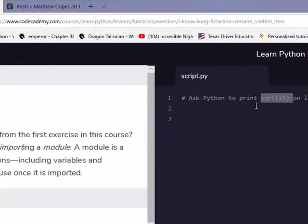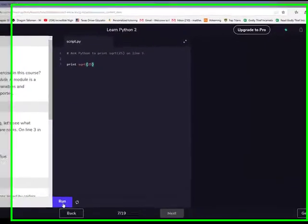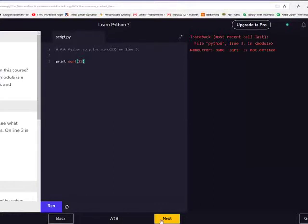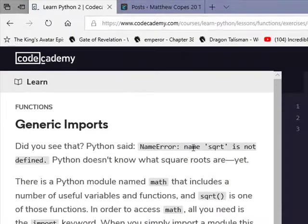Square root of 25 on line 3. Remember 'import this' from the first exercise in the course? That was an example of importing a module. A module is a file that contains definitions including variables and functions that you can use. Before we try any fancy importing, let's see what Python already knows about square roots — Python says 'NameError: name square_root is not defined.'